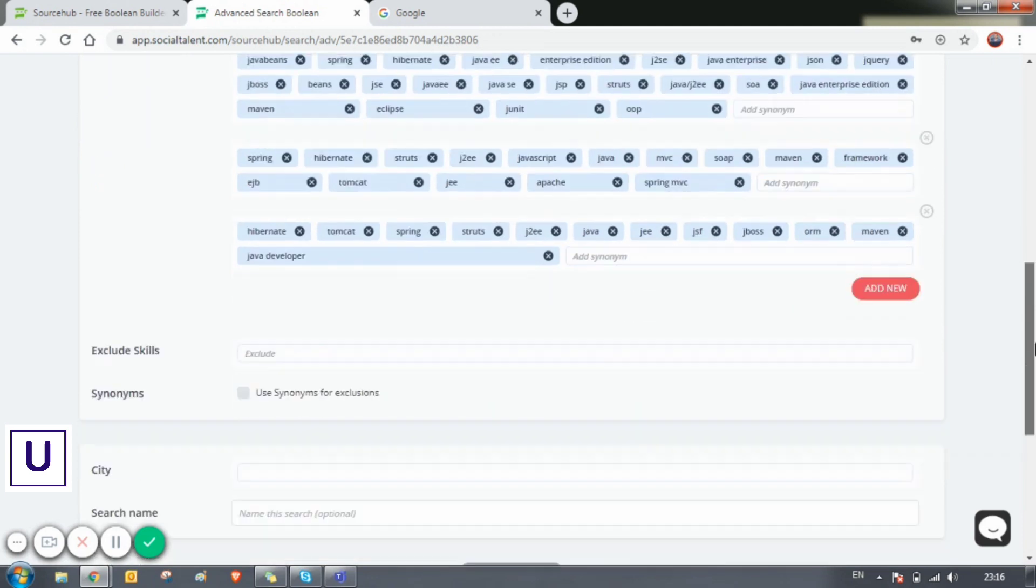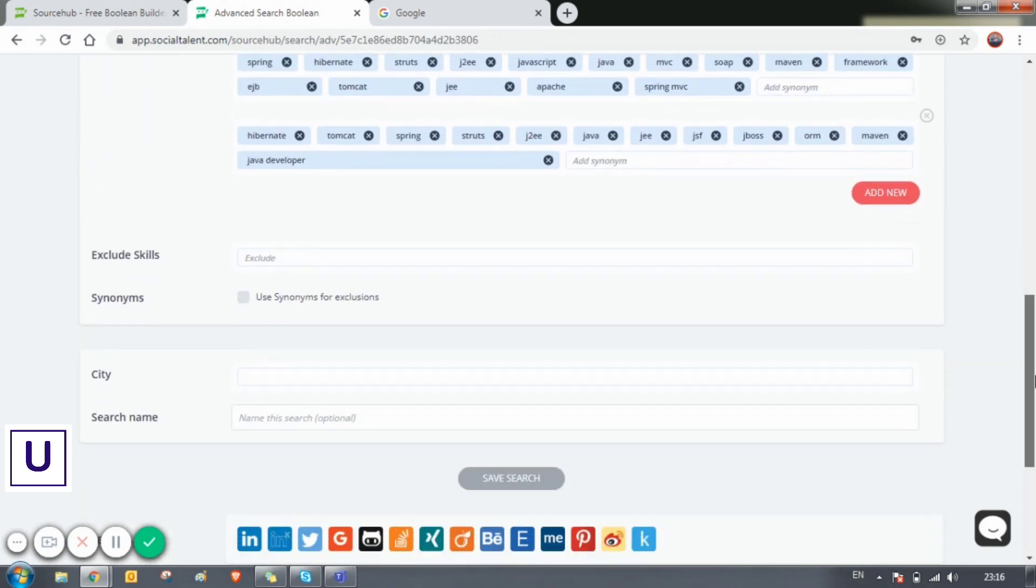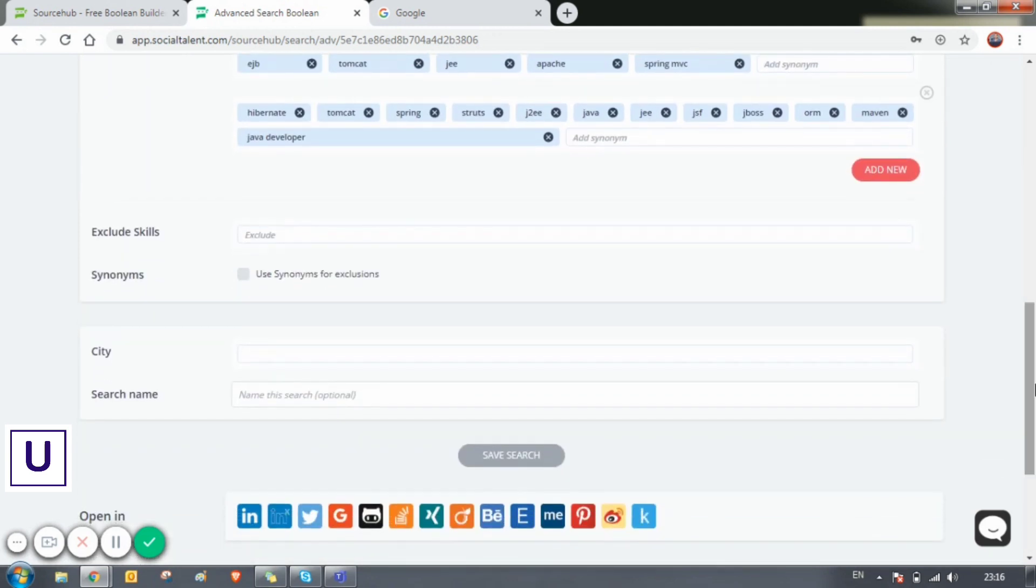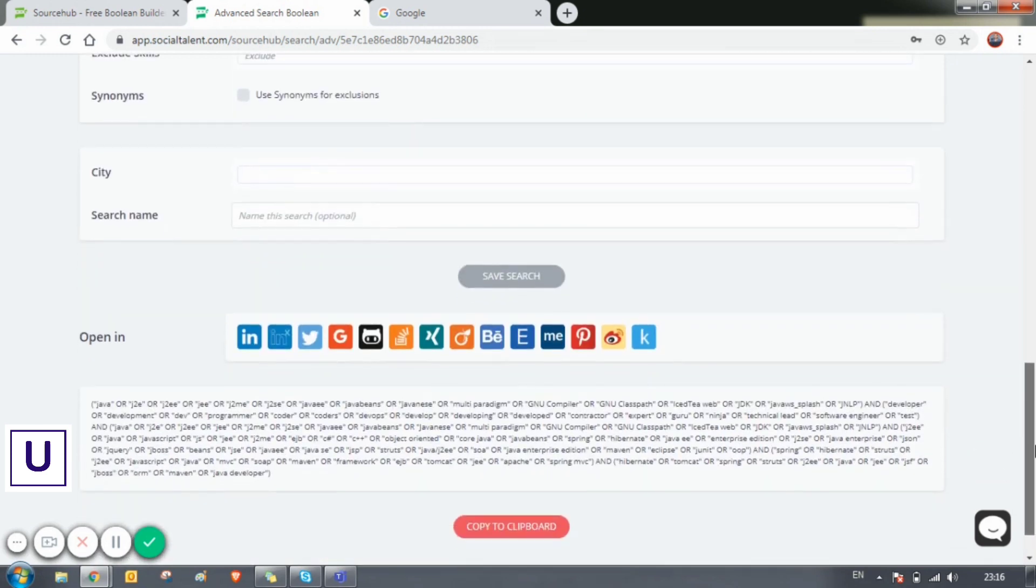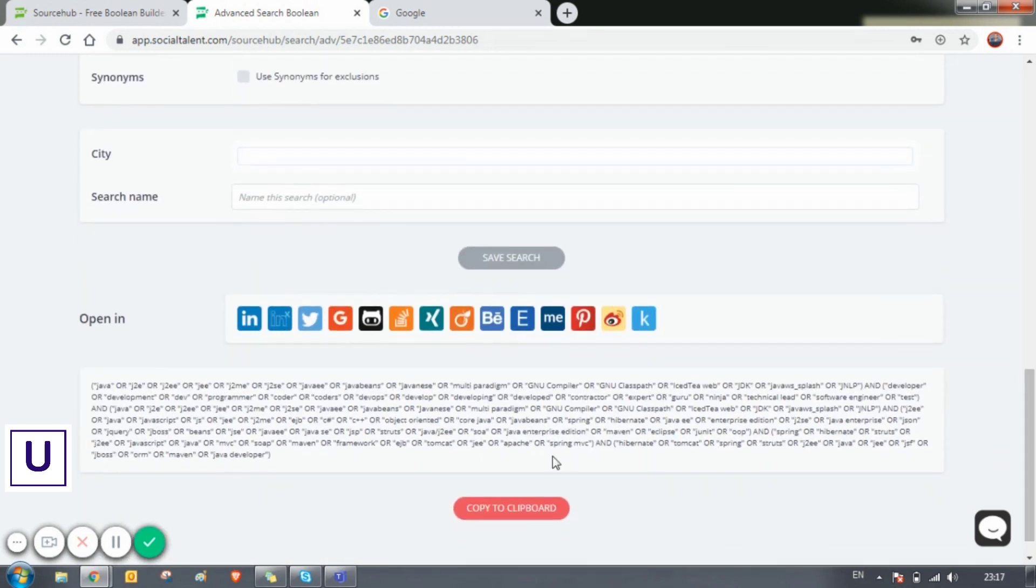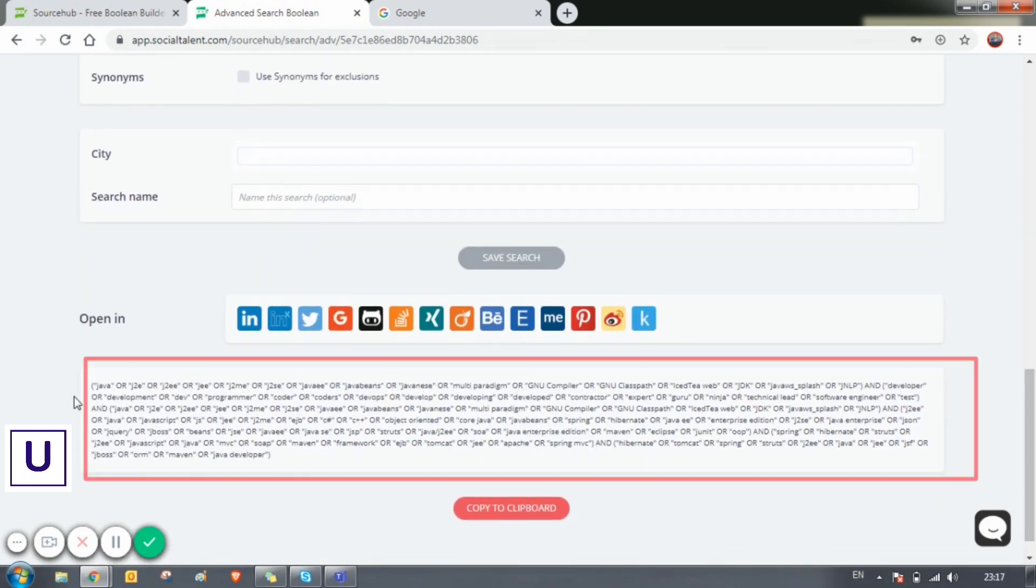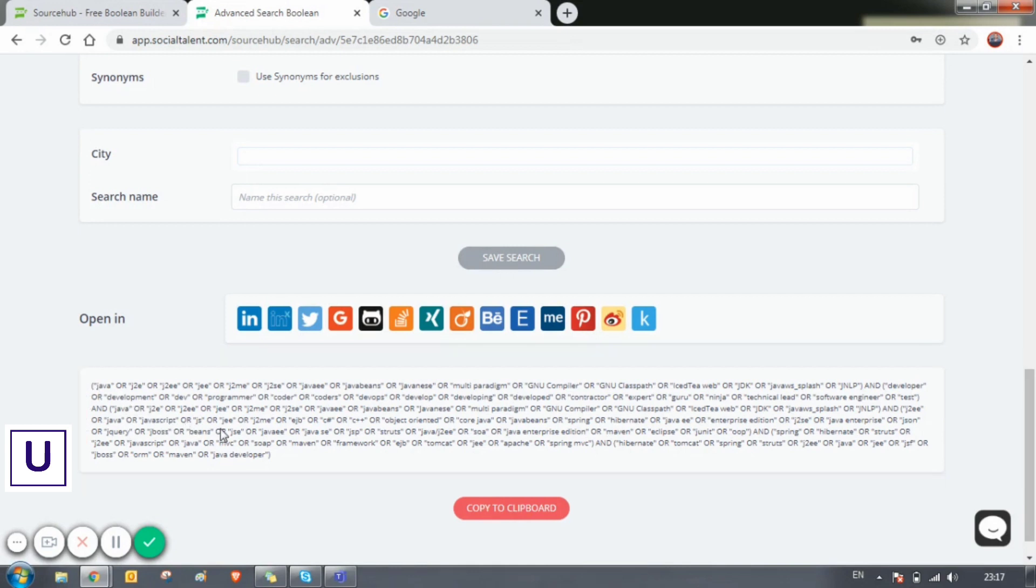At the bottom of this tool, you can see there are so many social tools, and this is the string which has been framed up. You can copy it by using that copy to clipboard button at the bottom. Click on that and your string will be copied.